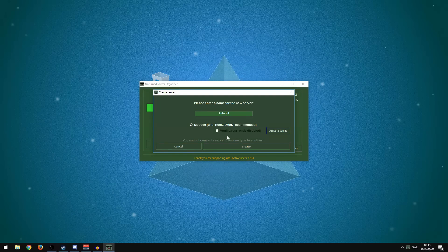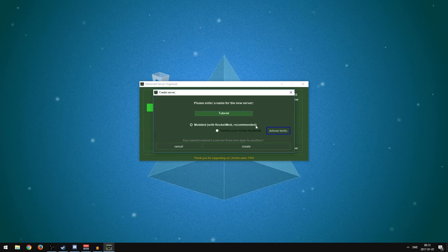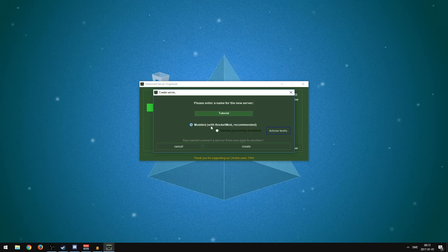I'm just going to name this server 'tutorial.' You can choose vanilla if you want to have vanilla settings all pre-done, but it will take longer to launch the server. I'm just going to go ahead and use Modded with RocketMod. It's recommended — just press Create.